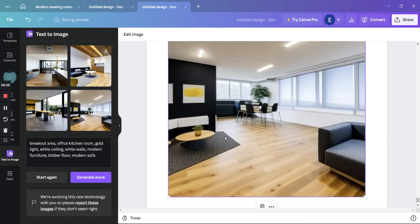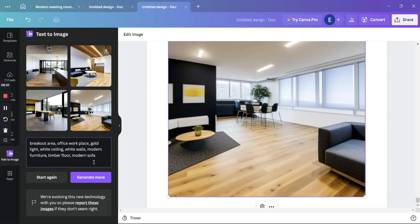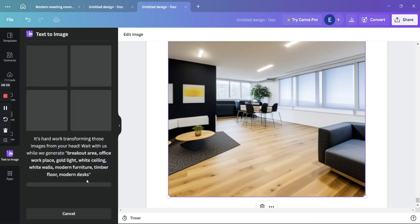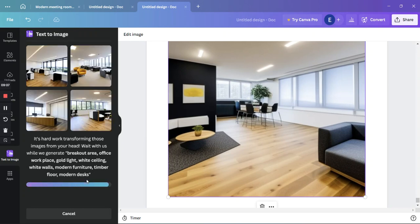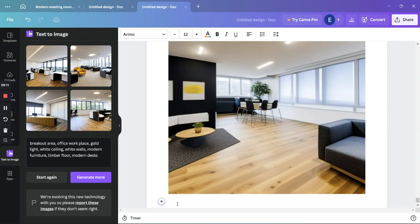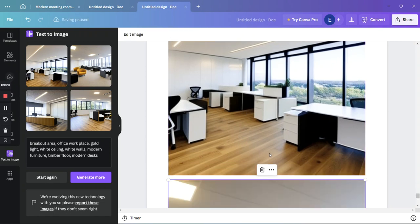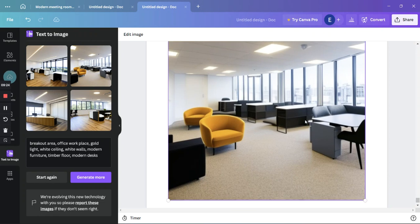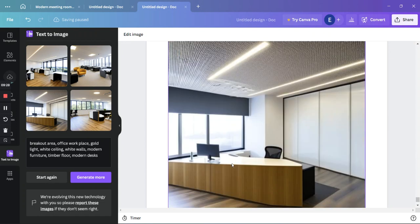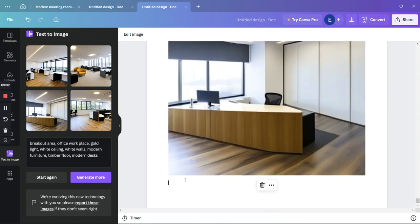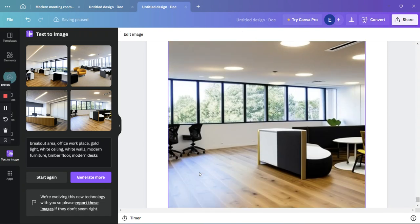Now let's generate a workplace. We'll say 'office workplace' and add 'modern desks.' Let's generate this. We have some desks, windows — that's fine. Some images look like a reception desk, but it's not too bad overall.